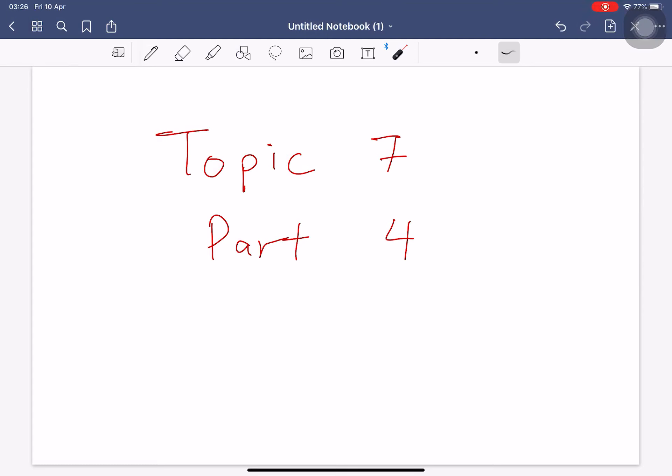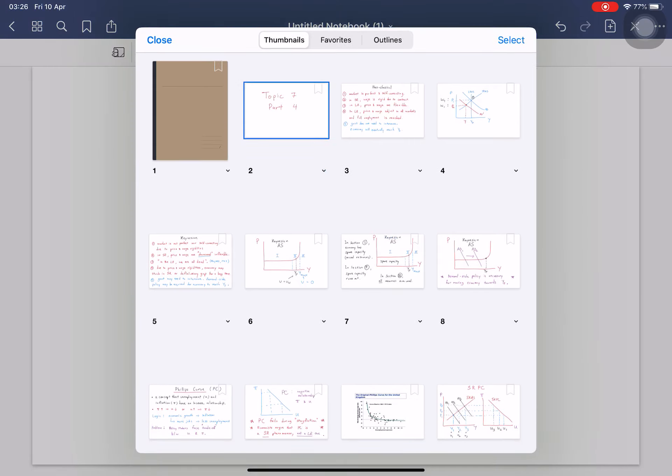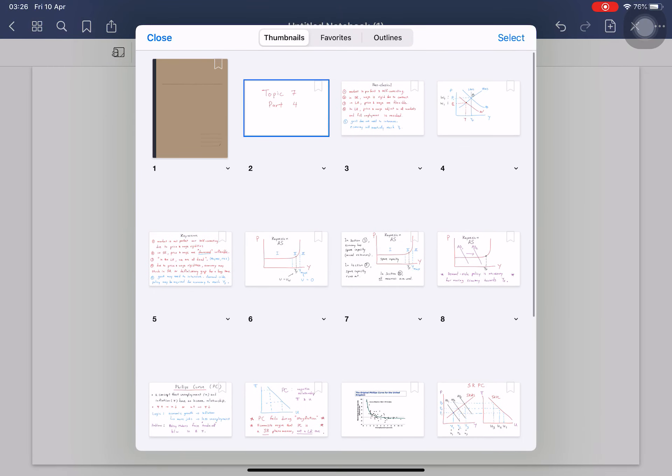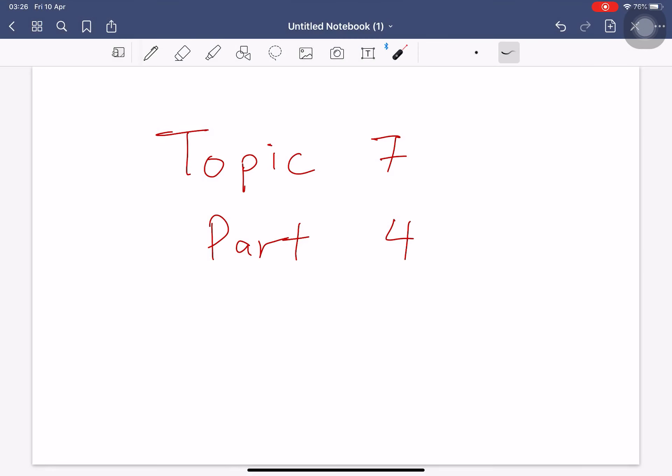Hello everyone. Today we have a special lecture slide. I'm going to upload this PDF on Moodle afterwards. But if you want, it's actually quite short, so you can copy it to your book or whatever.